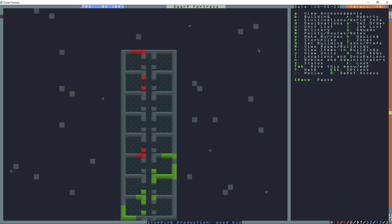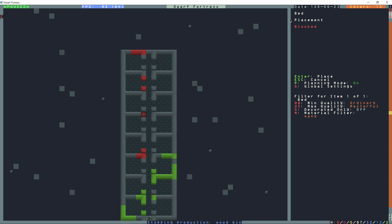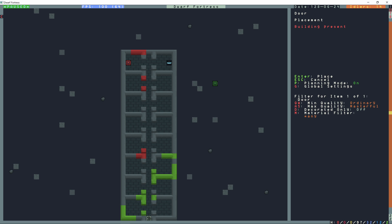So I can go to lowercase b for building and then lowercase b again for bed. And now I'll find a start location, which will be right here. Control R. Place the first bed. Place the second bed. Place the door. Place the second door.